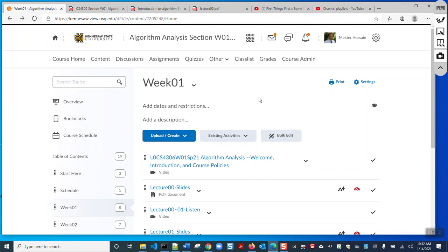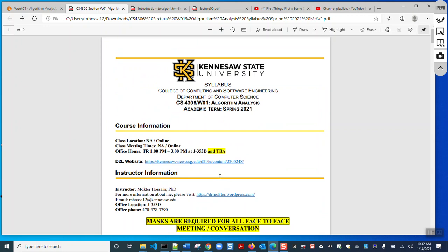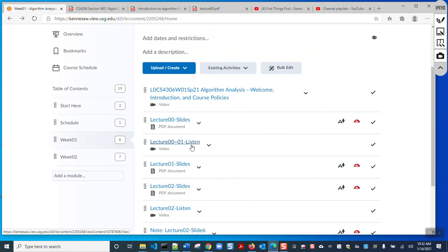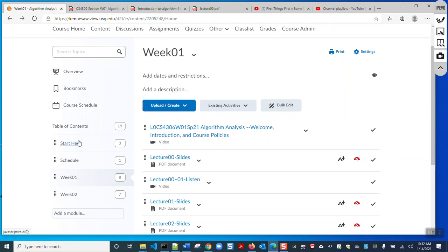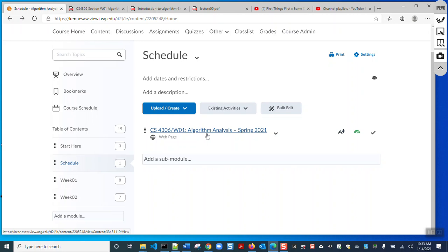Let us start our journey. I will very quickly go through the course syllabus again, so please download the course syllabus — it is in 'Start Here'. The schedule is over here as well. Please follow the latest version of the syllabus — right now it is version 2, but if you later see version 3 or any updated version, please follow the latest one.